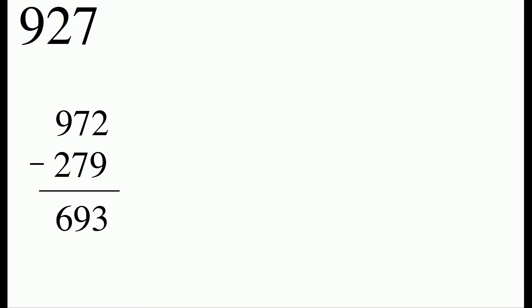From our result 693, we're going to repeat the process. So we'll make the largest number we can, 963, and we'll make the smallest number we can from those same digits. Subtracting the two numbers, we get 594.